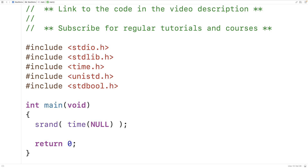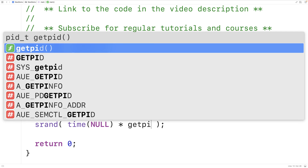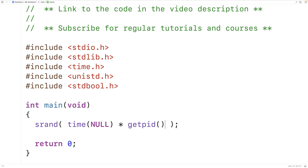We're going to multiply the current time by the current process id as given by the getpid function. The getpid function is going to return the current process id represented as an integer. The process id is going to be unique for each running process on our computer. Integrating both the process id and the current time into our seed value is going to make an even more unique and better seed value.